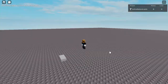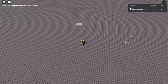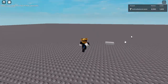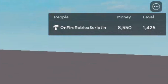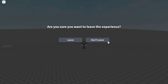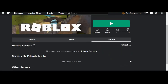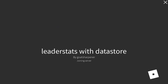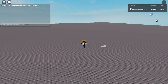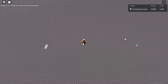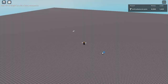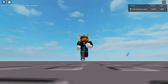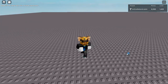I just loaded into the game and you can see these are our leader stats — money and level, and right now I have zero of both. I'll use this brick to get some stats. There we go — I have eight thousand five hundred fifty money and 1425 levels. Now I'll leave the game, refresh servers to make sure they're closed, then press play again. And you can see I joined the server and we still have 8550 money and 1425 levels. That's how you make leader stats with multiple values and a data store that can save multiple values. Hopefully you found it helpful — I'll see you guys next time, bye!